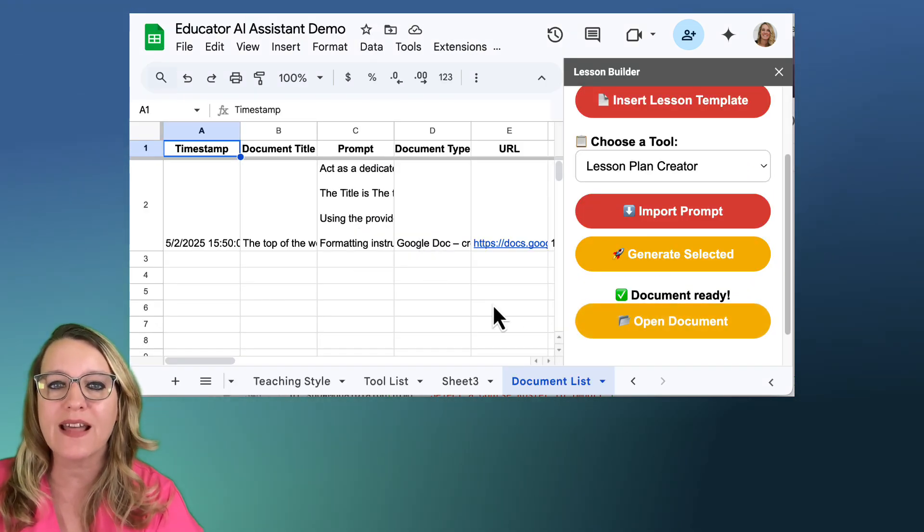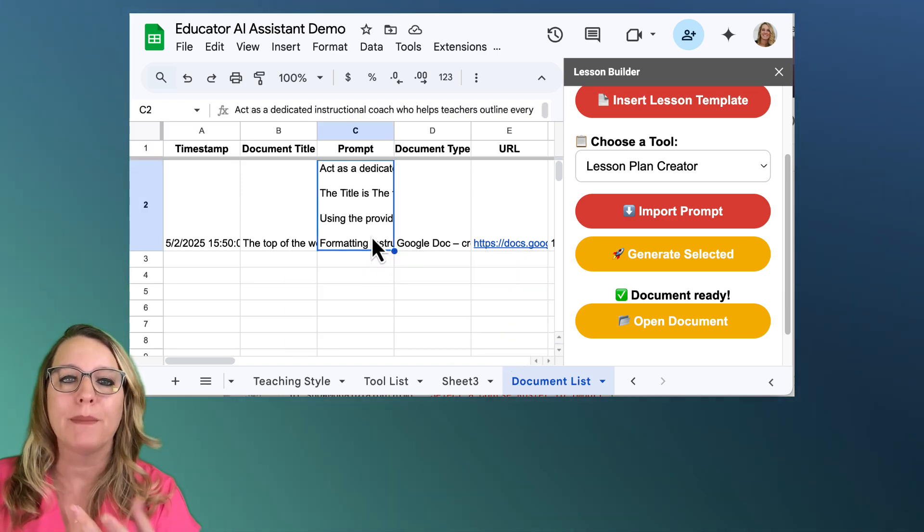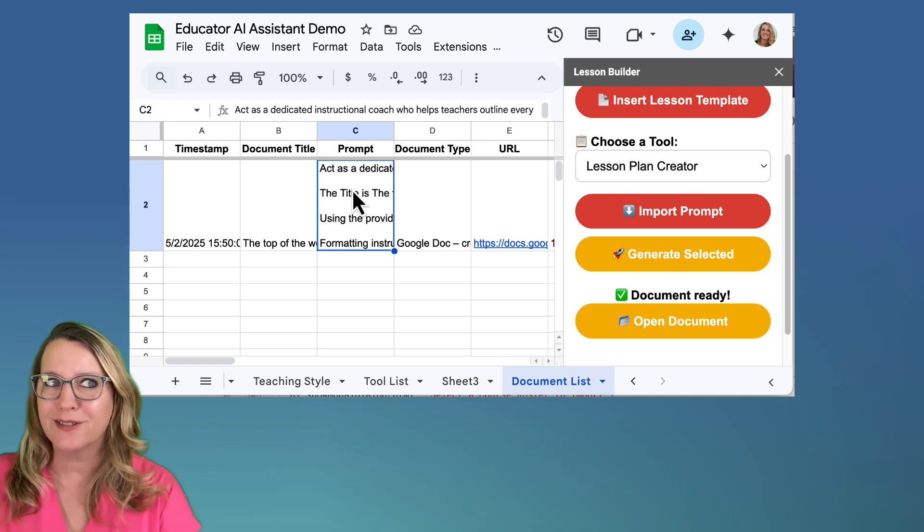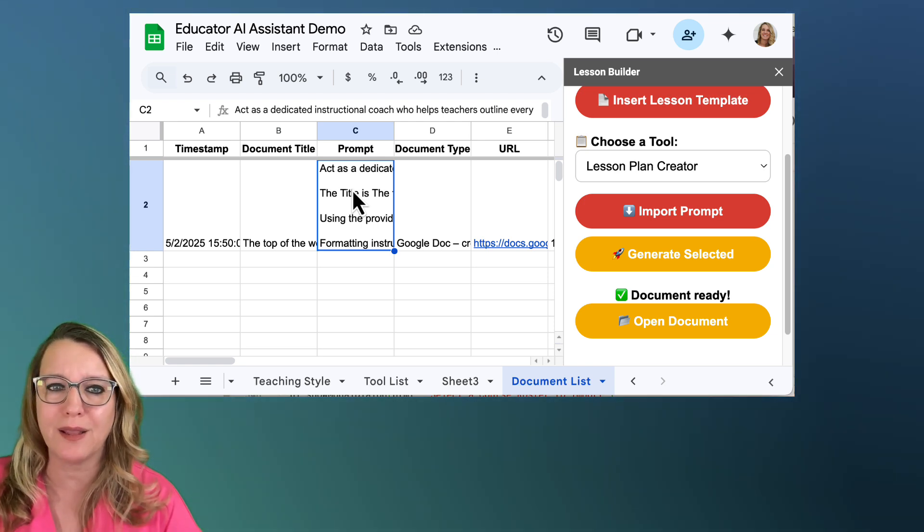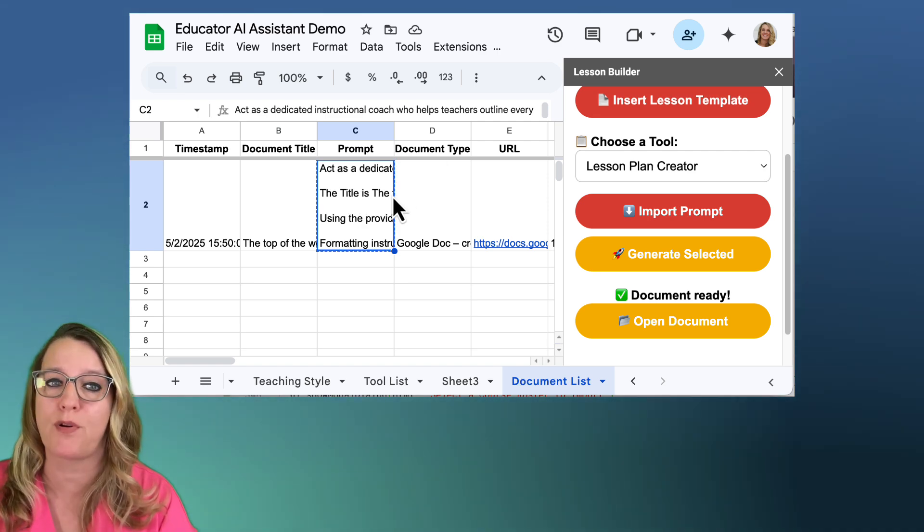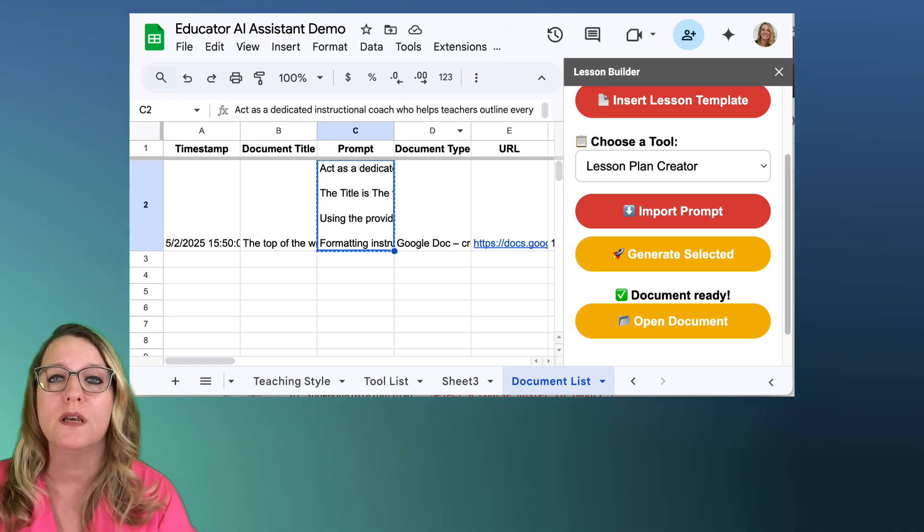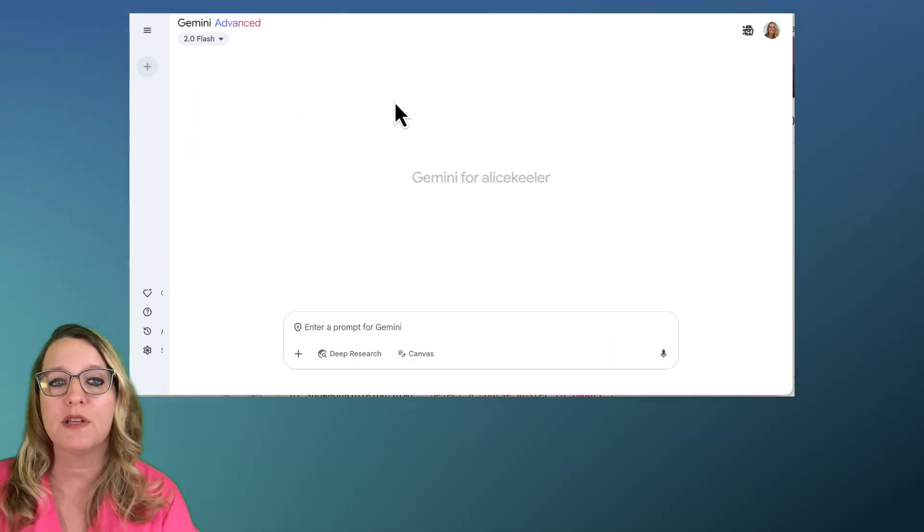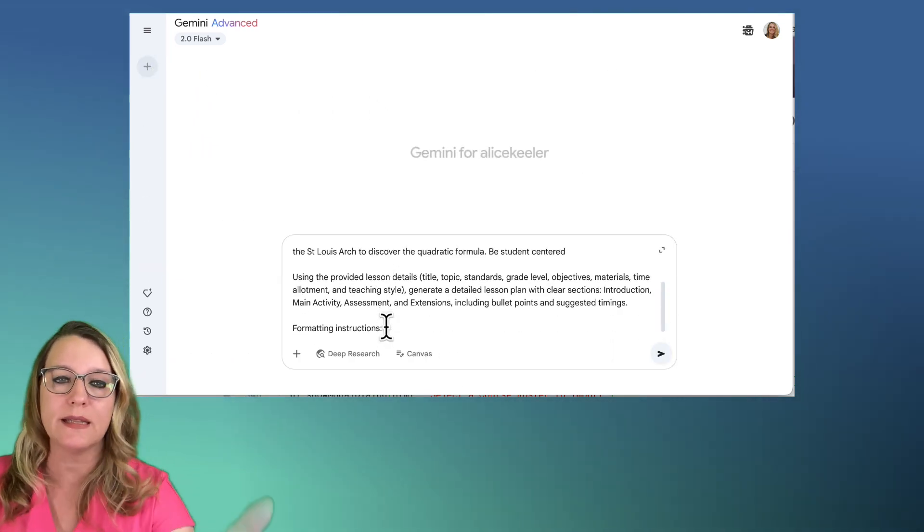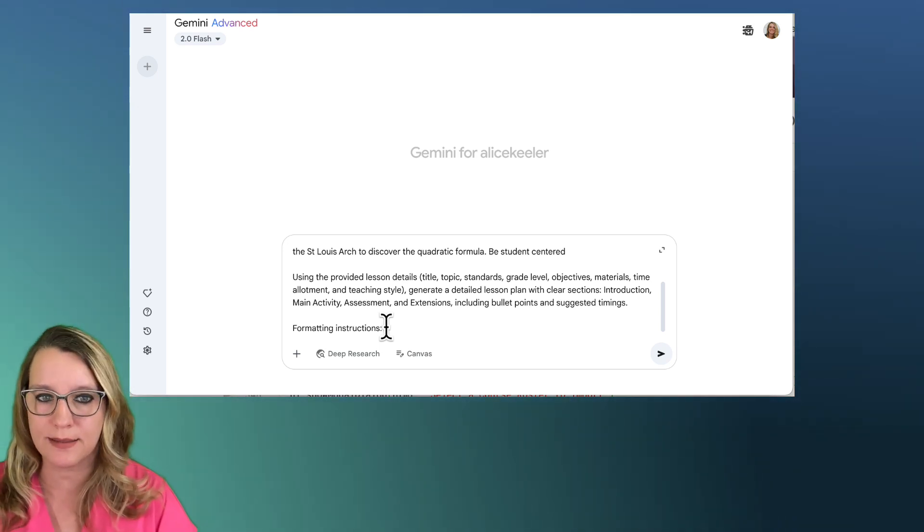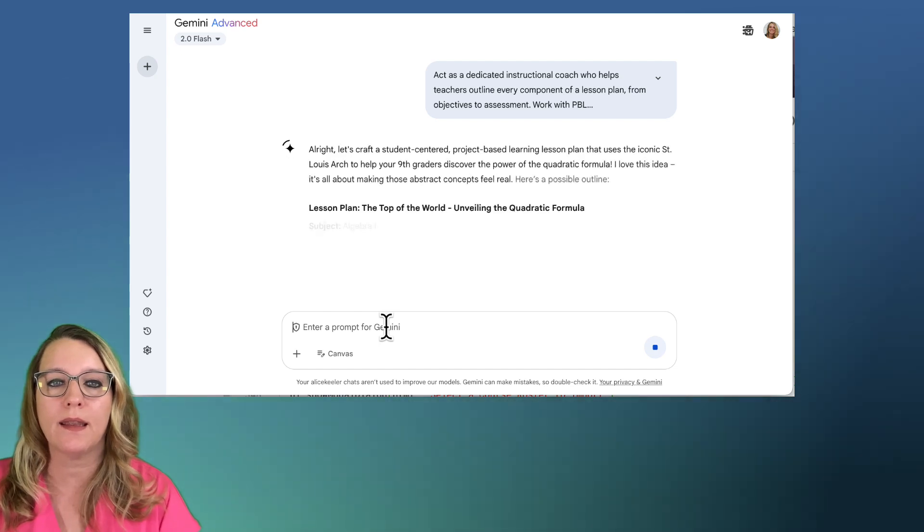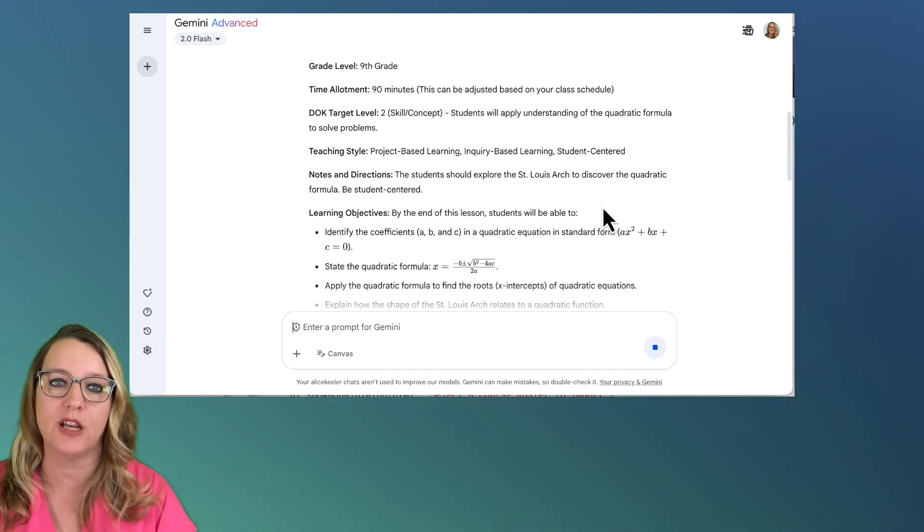Now that's cool. But here on the document list, it's going to make it easy to get back to there. But it also gives me the prompt that it uses. So you looked at that lesson plan. You're like, that wasn't exactly what I wanted. Okay, cool. So I'm going to copy this prompt. This is the prompt that it used. And I'm just going to come over here to Gemini. I'm going to do a new chat. And I'm just going to paste the prompt. Now ideally, I would paste this into my gem that already knows about my class.